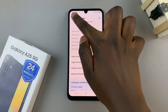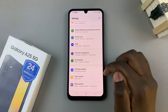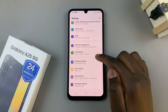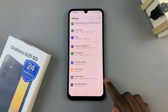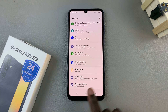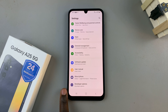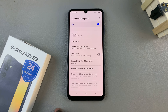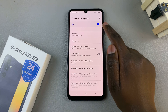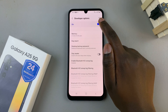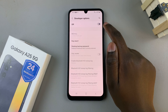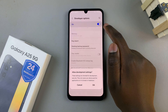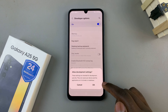So just go back to the main Settings page and underneath the option About Phone, you should see Developer Options. Tap on that. Here, you can choose to enable or disable it just by tapping on the toggle. So it's up to you.